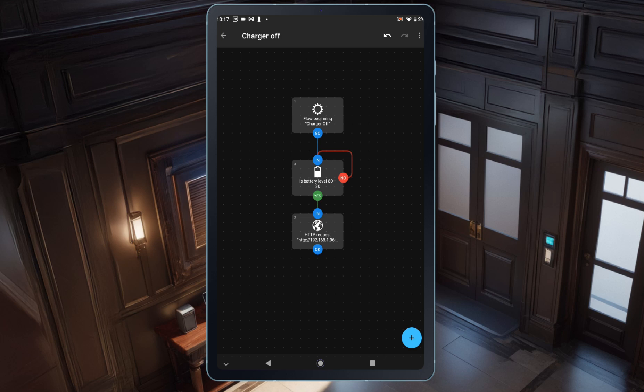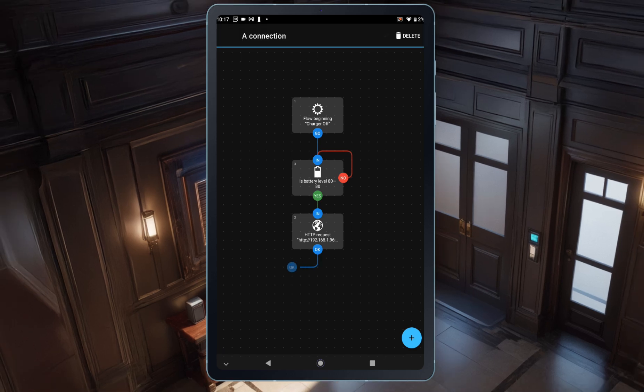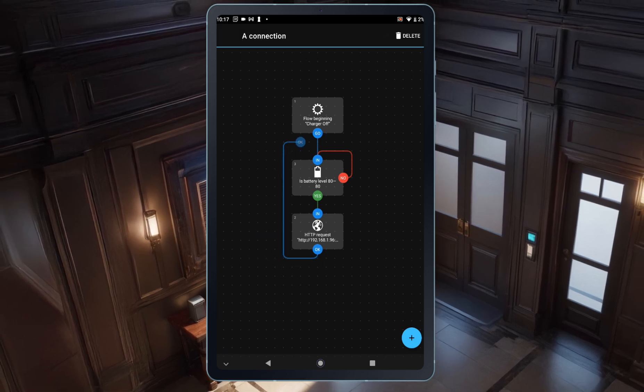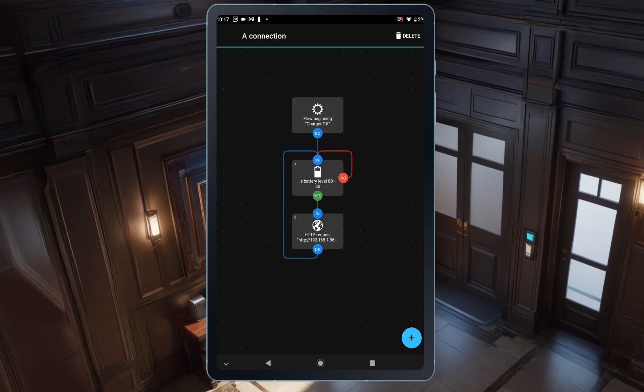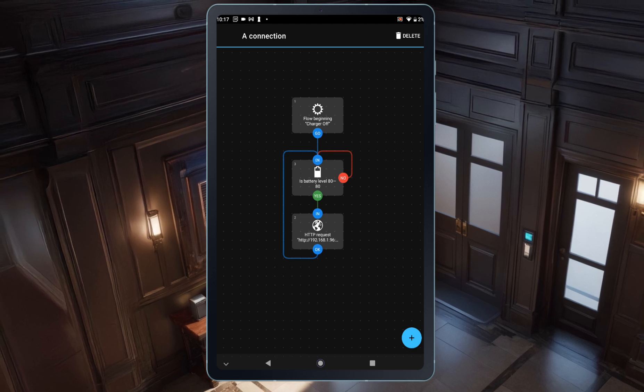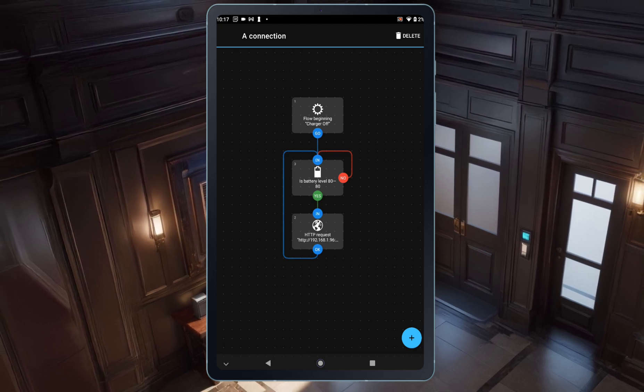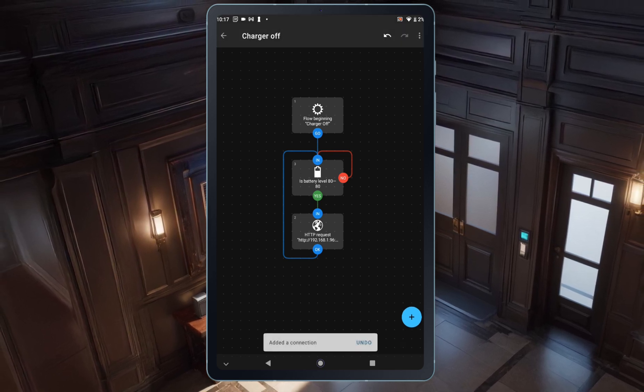But we also need to keep the automation running after it triggers Home Assistant. To do this, I'll create another connection from the OK in the HTTP request block to the OK on the battery level block, ensuring the loop continues.